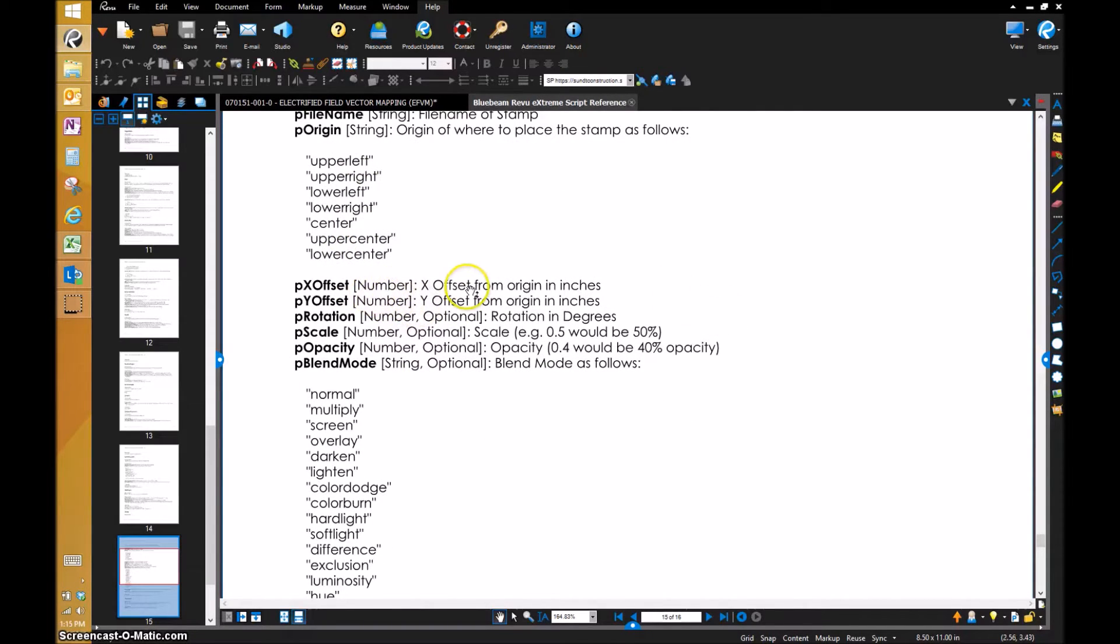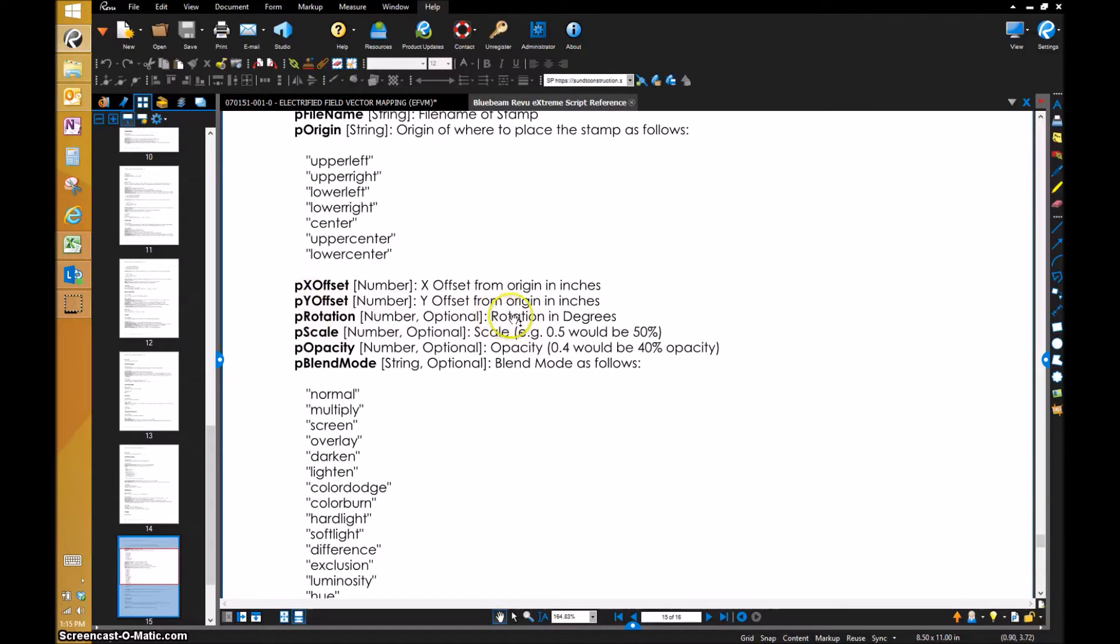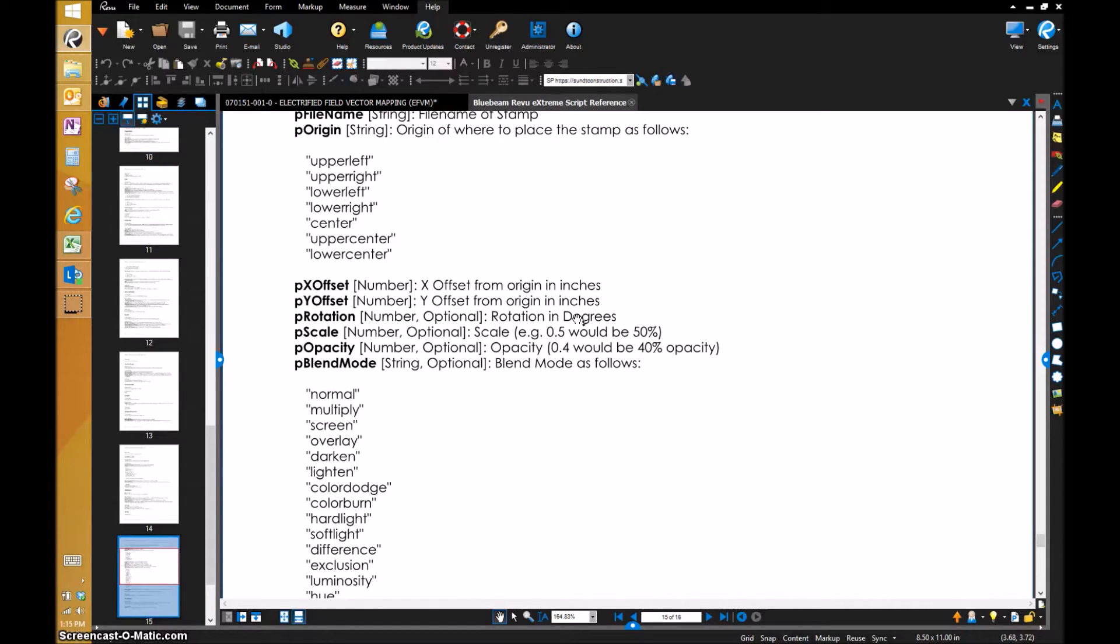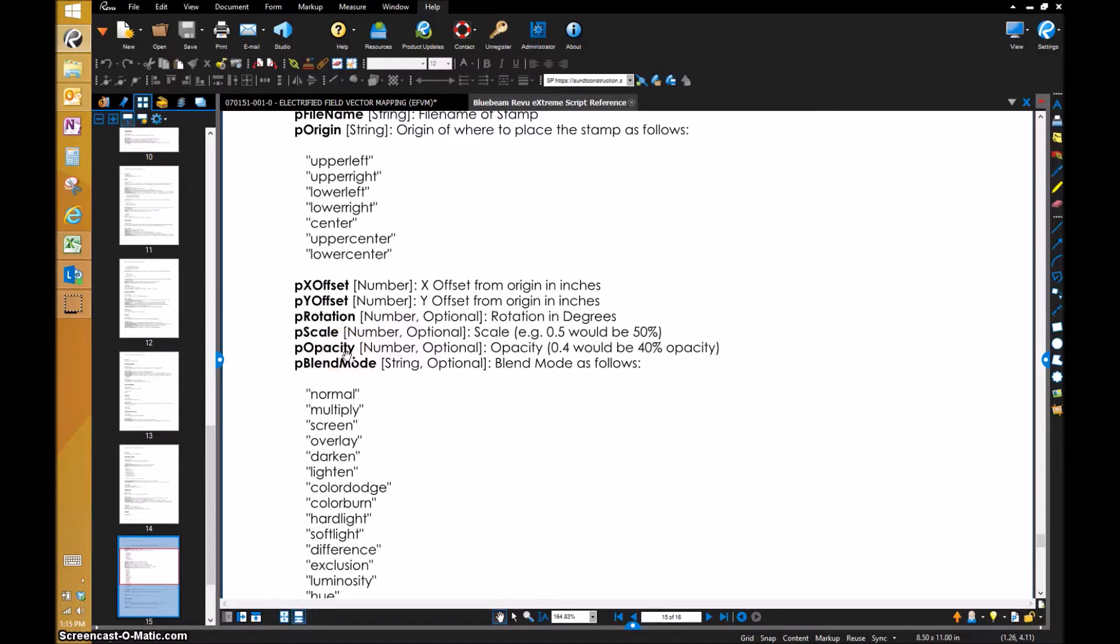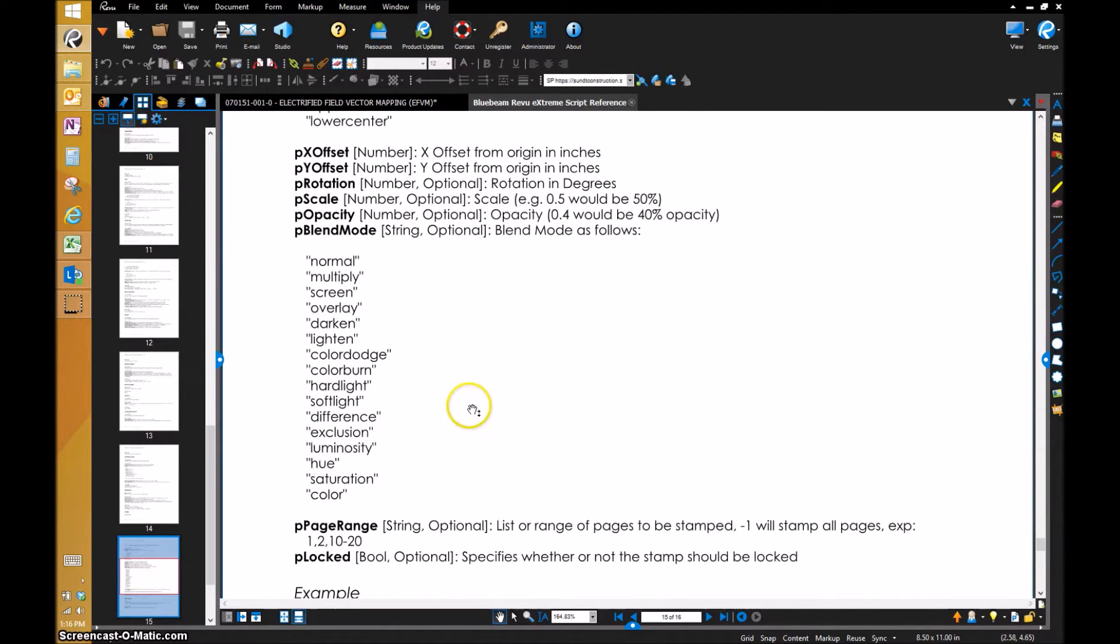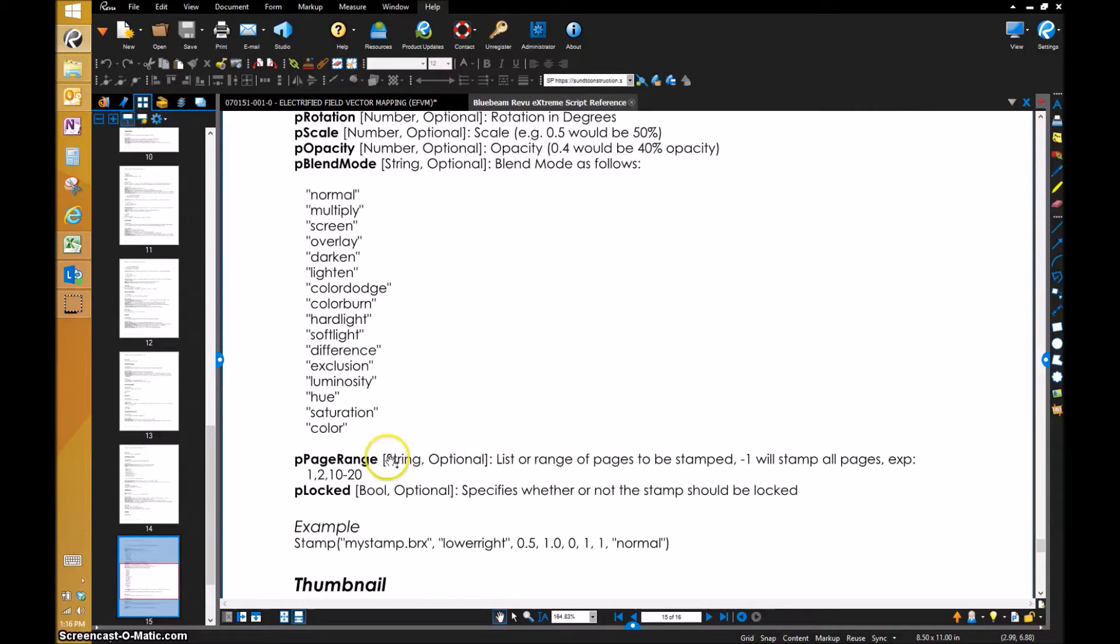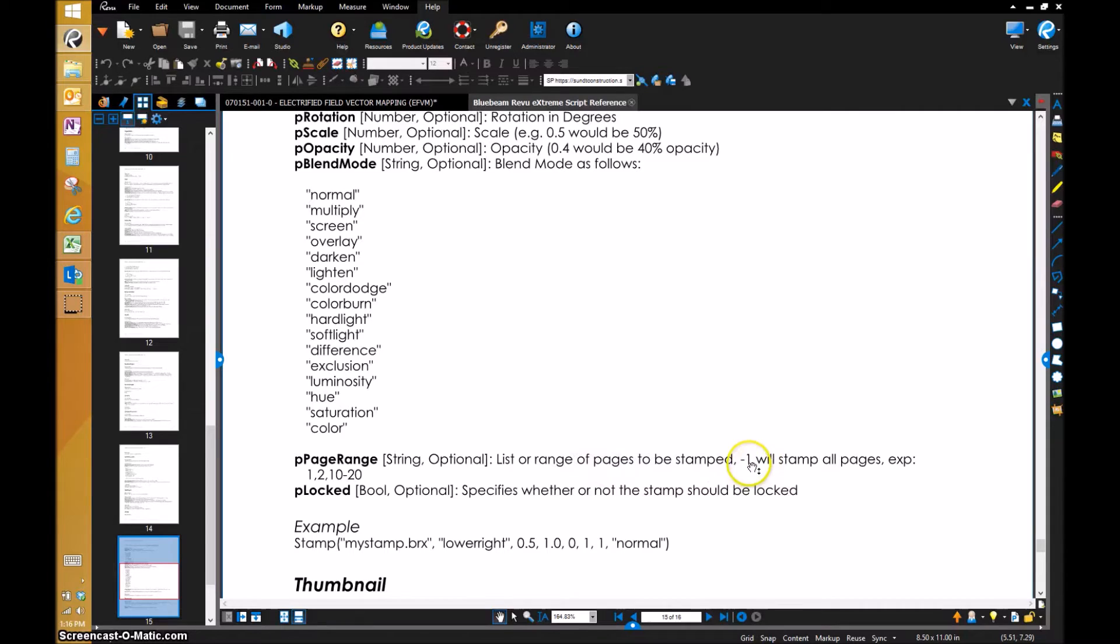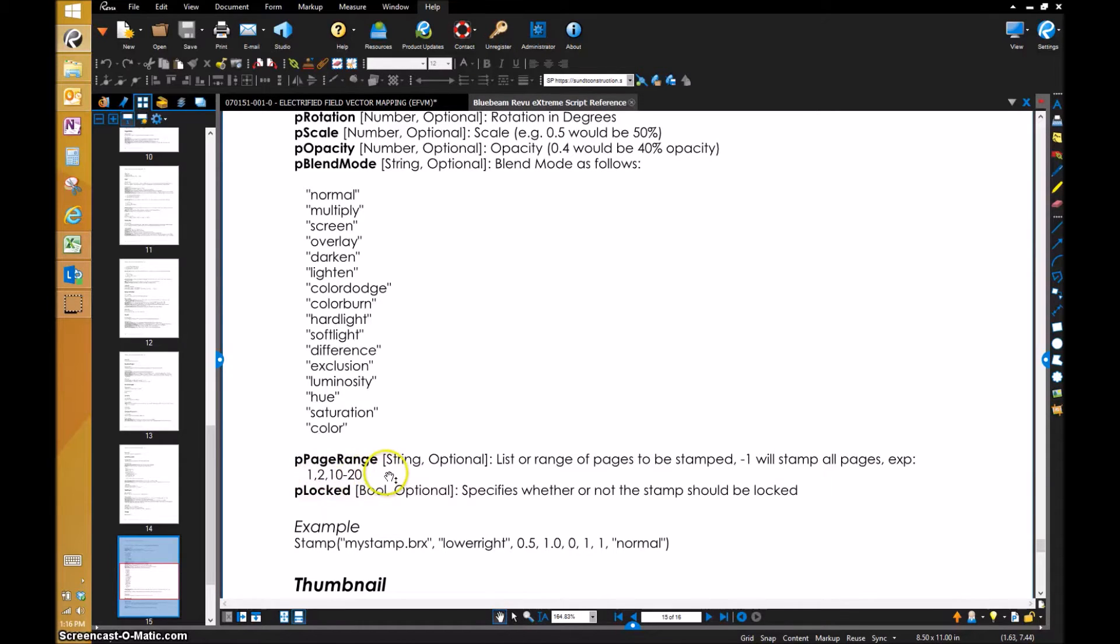It's got the offset so you get the stamp placed exactly where you want it. You've got your X and Y axis, then rotation if you want it rotated. This is good if you're doing draft stamps where it's like a watermark and you want to turn 45 degrees diagonally. Scale, opacity if you want the stamp to be opaque like a draft stamp or not approved for reference only. Then you've got the blend mode—the default is normal.